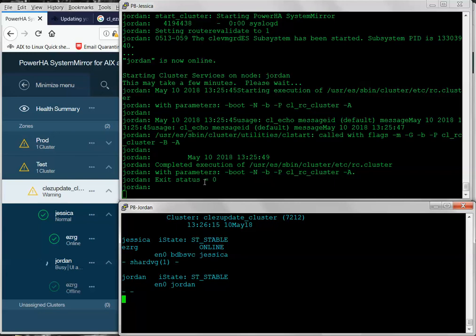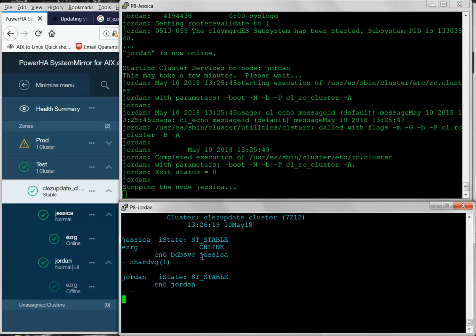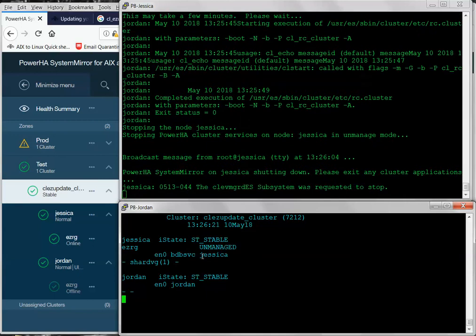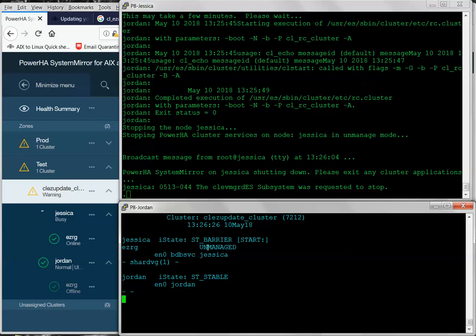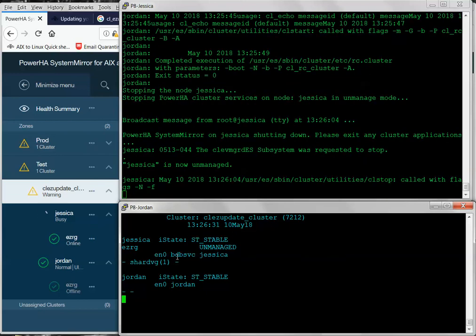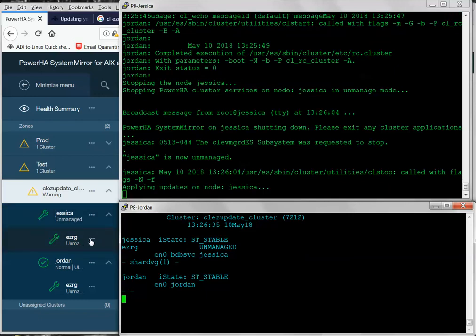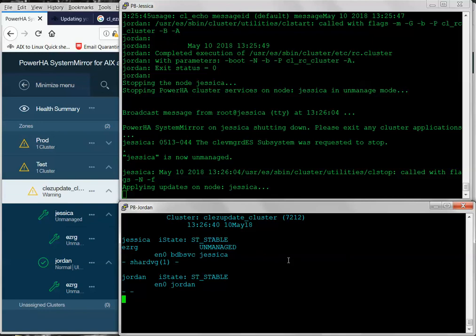And now it's going to repeat this process on Node Jessica. Now, the difference on Node Jessica, since it owns the resource group, it's actually going to stop it and put it in the unmanaged state. So, the resources are left alone. You see my volume group and my IP address are still left in place. It still shows me everything is green, but you can see now this little maintenance status because we're in the unmanaged state. And now the upgrade is running on Node Jessica. So, this will take about three minutes or so. So, I'm just going to pause this for time expediency.